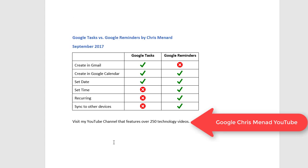Anyway, feel free to visit my YouTube channel. I have over 250 technology videos with Gmail, Google stuff, or Microsoft stuff. And thank you for your time.